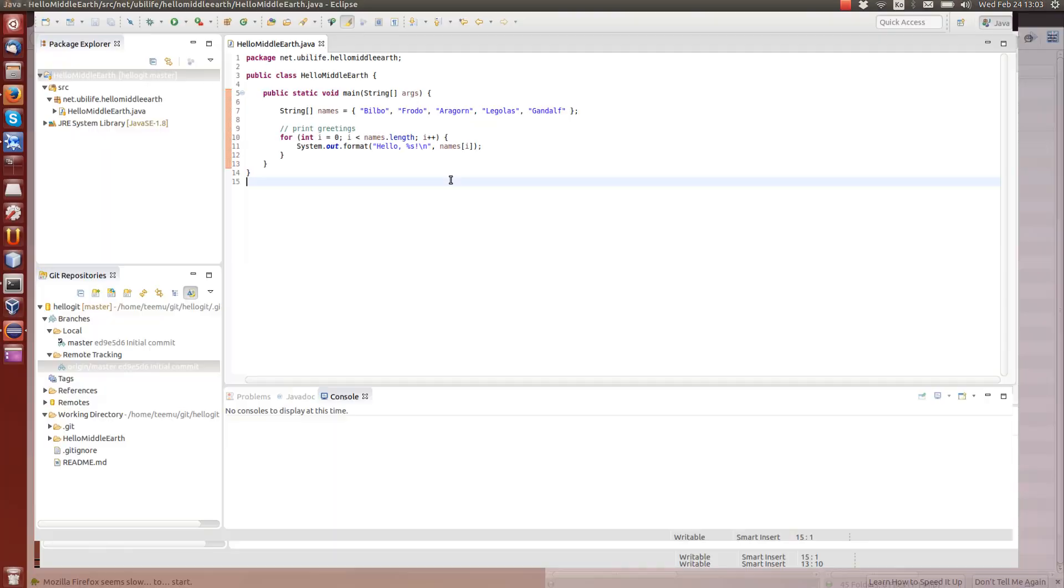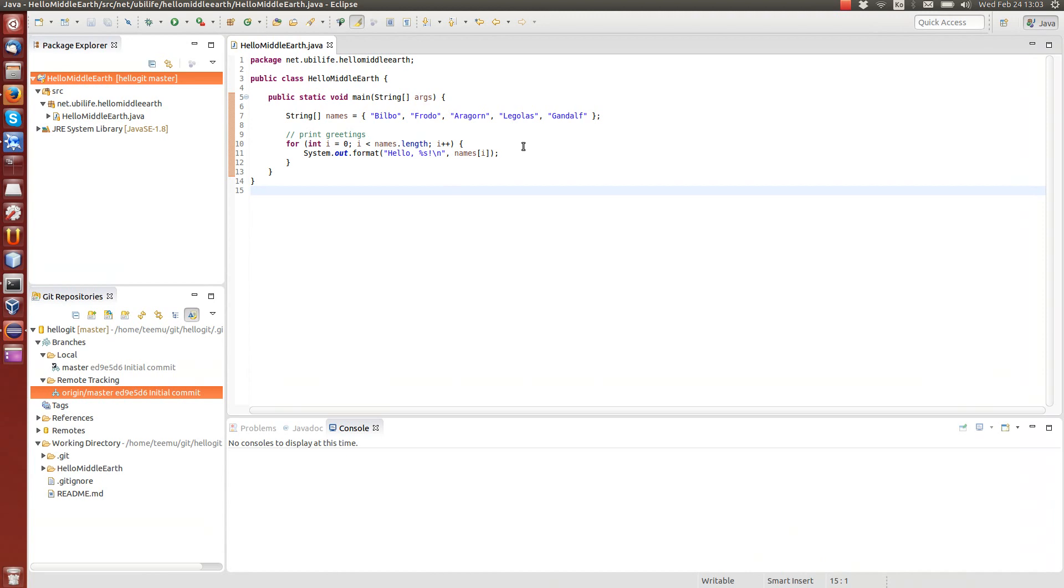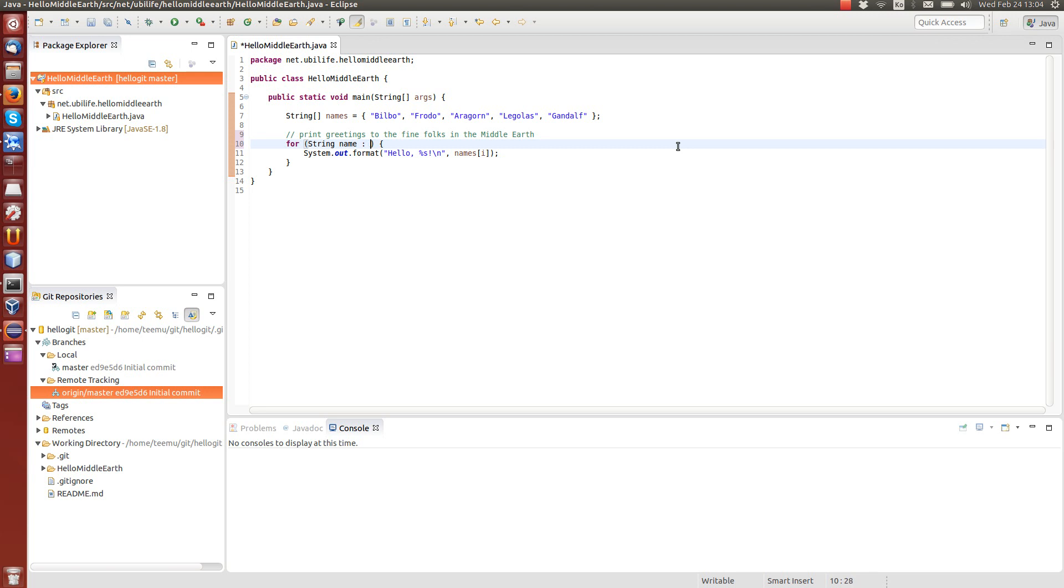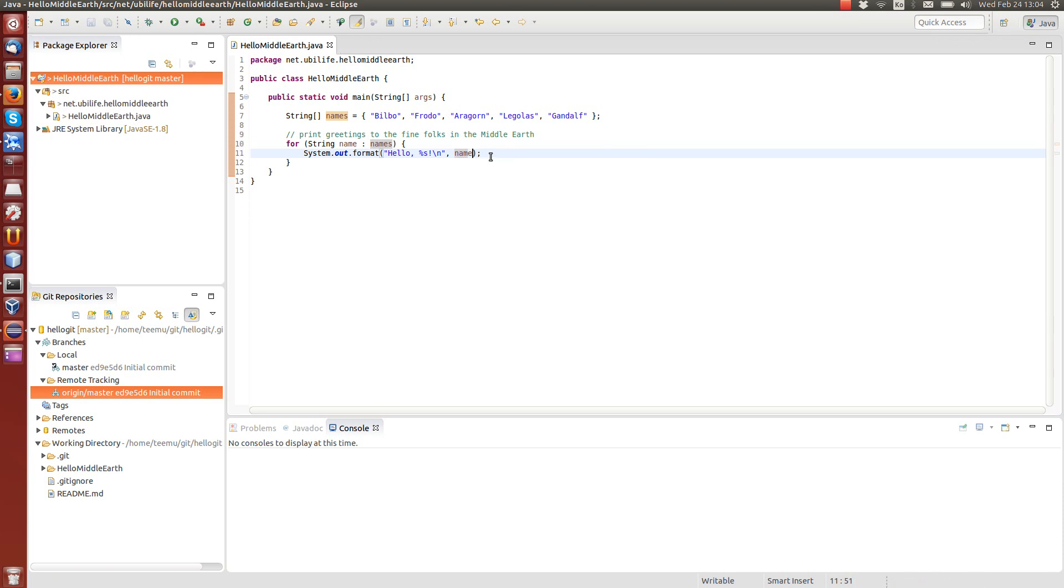But let's not commit it yet. Let's first go to the other developer who is modifying the file at the same time. This could, for example, increase, put a more comment to the find folks in the Middle Earth. And then this for loop is the old fashioned, so let's convert it to for each loop. So we get for each string name in names, we print out that name. So this also has been modified.